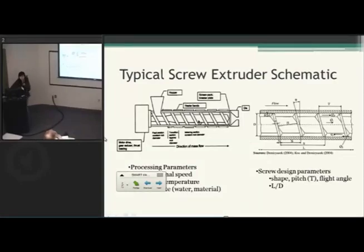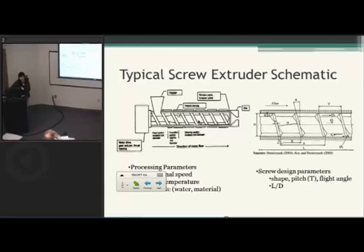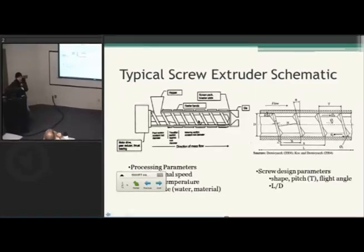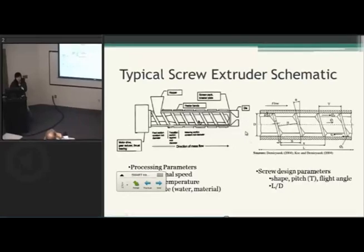This is a typical screw extruder schematic. You can see that there's a hopper where you're going to put certain types of materials, and that is going to go into the barrel. The barrel is going to hold the screw, which is going to rotate. According to the pressure distribution of the screw, it's going to move the materials from this side to the die end.